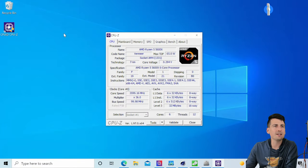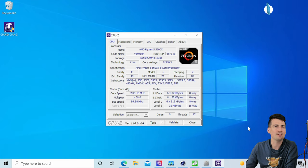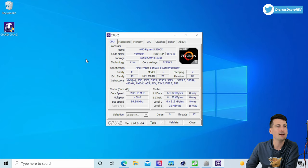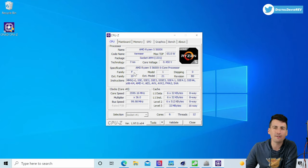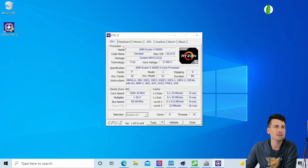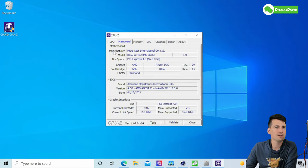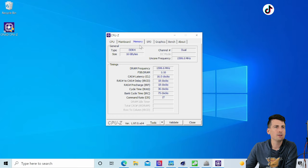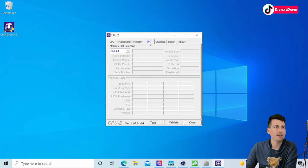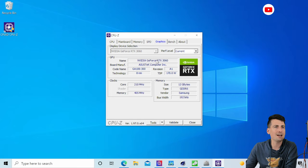First up we're looking at CPU-Z. Check it out here, feel free to pause your screen as I browse the different tabs if there's anything you want to look at in more detail. You can see we got the Ryzen 5 5600X.